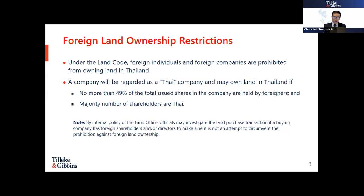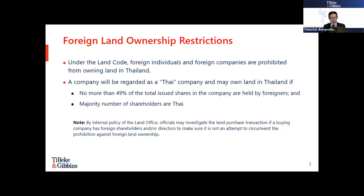Such authorities include the Board of Investment of Thailand (BOI) or the Industrial Estate Authority of Thailand (IEAT). Under the Land Code, a company will be regarded as a Thai company and may own land in Thailand if no more than 49 percent of the total issued shares of the company are held by foreigners. The majority of shares and the majority ratio of shareholders must be held by Thai nationals.